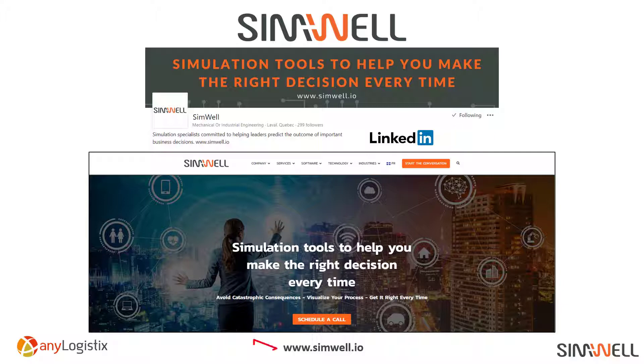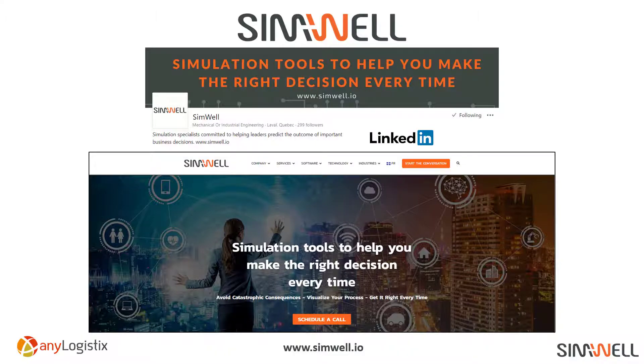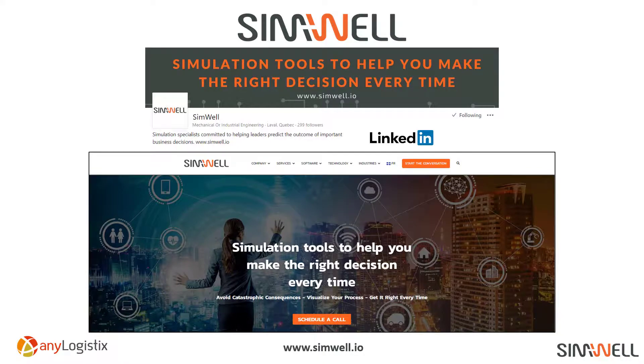Or go to our website, www.simwell.io. If you want to talk to someone about your business challenge, our services, or get an estimate, a demo, or get an evaluation period going for you and your team, feel free to reach out and schedule a call. I hope this video was helpful and informative. Thanks for watching.